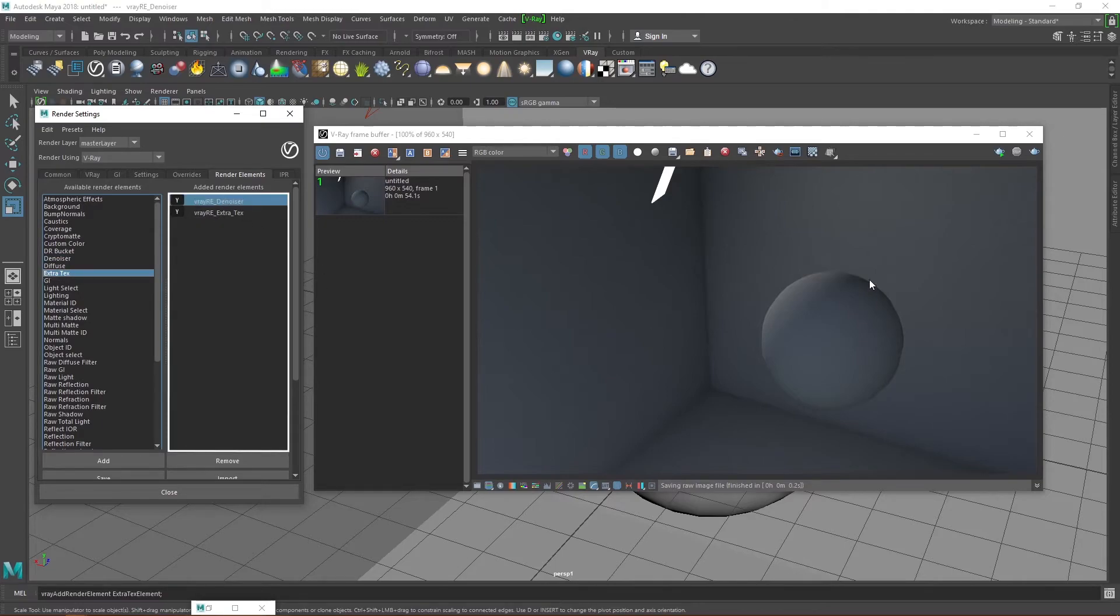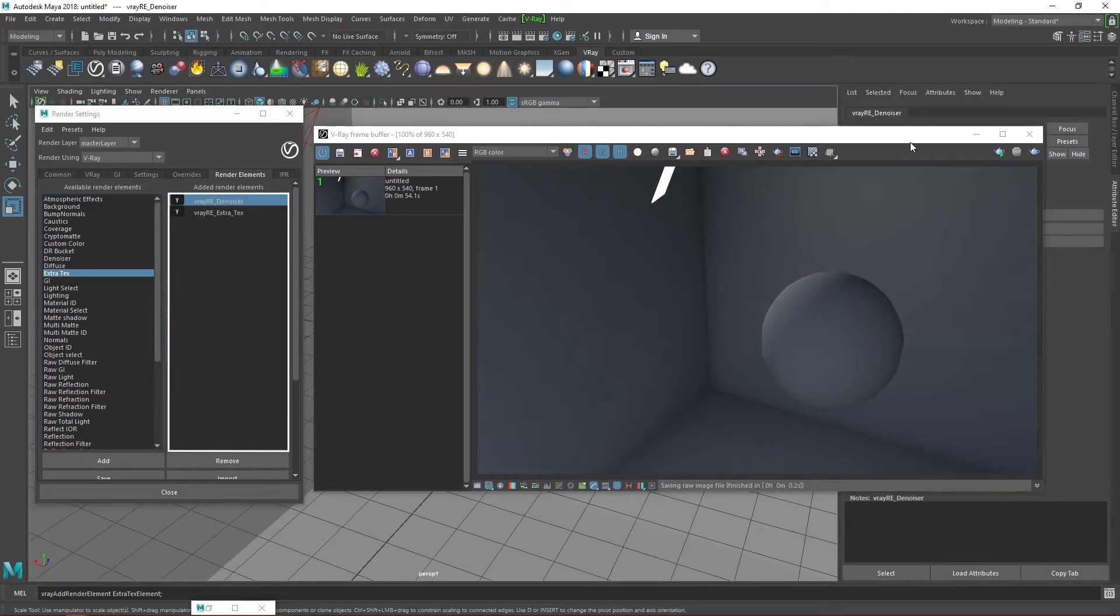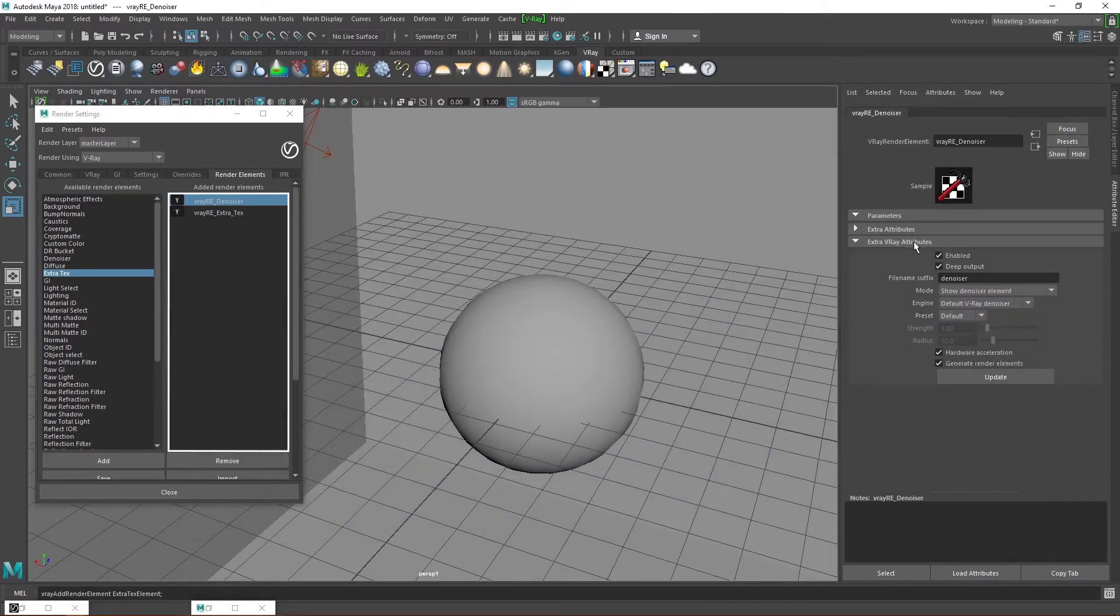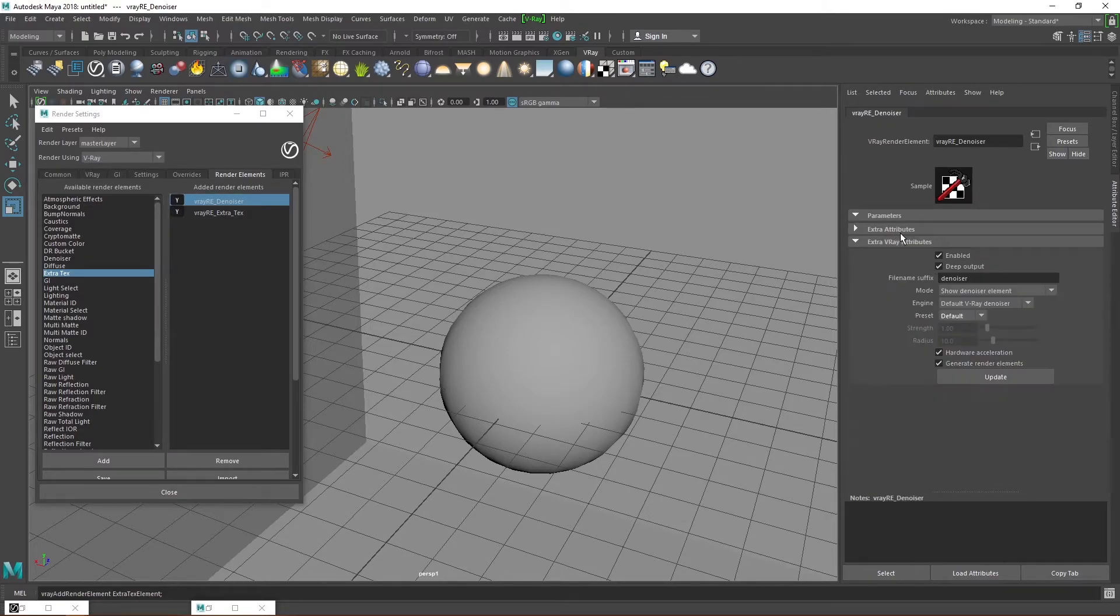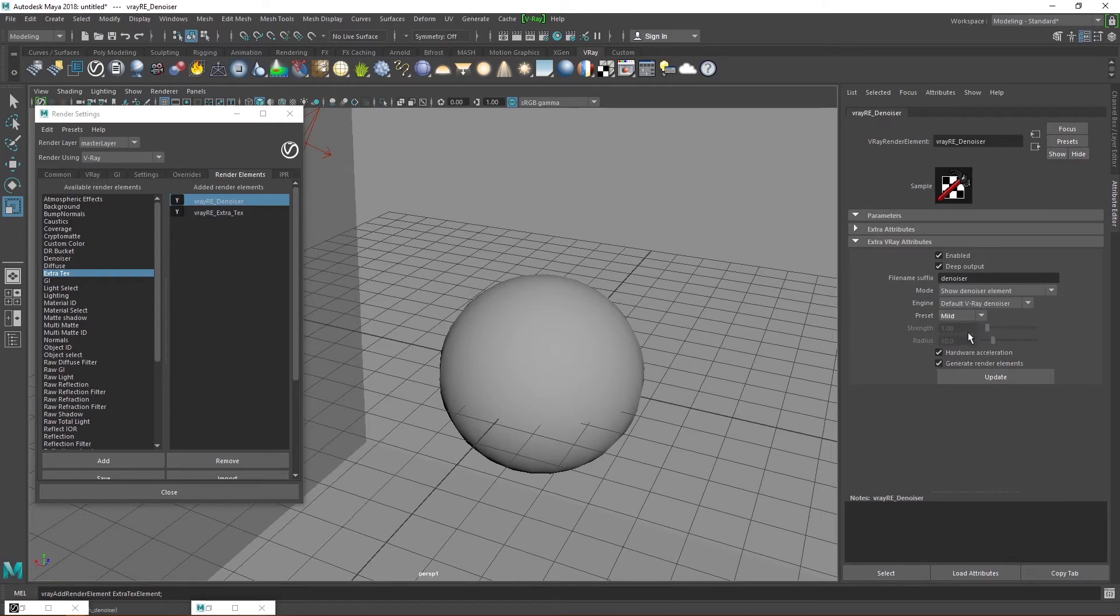The denoiser helps you clear out the noise after the final render is done. This is much faster than setting very high subdivision values or very low threshold values in the DMC sampler. And that's why I told you I normally leave those values at default, because I normally render out a denoiser pass. But be careful with this tool, because it tends to register very small details as noise and consequently smooth them out.